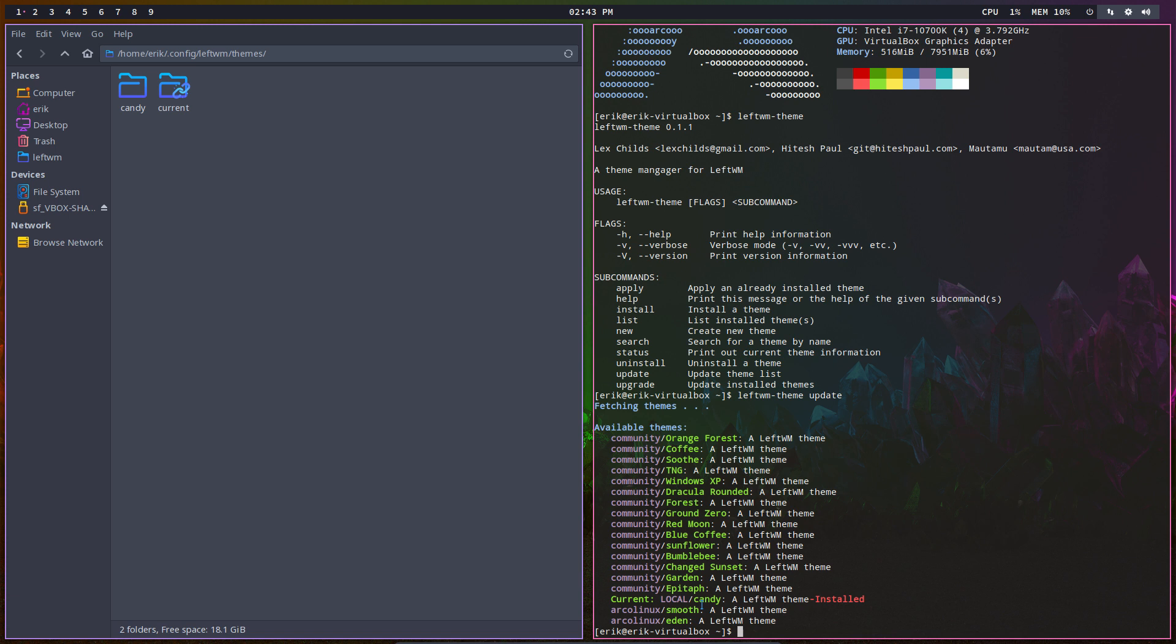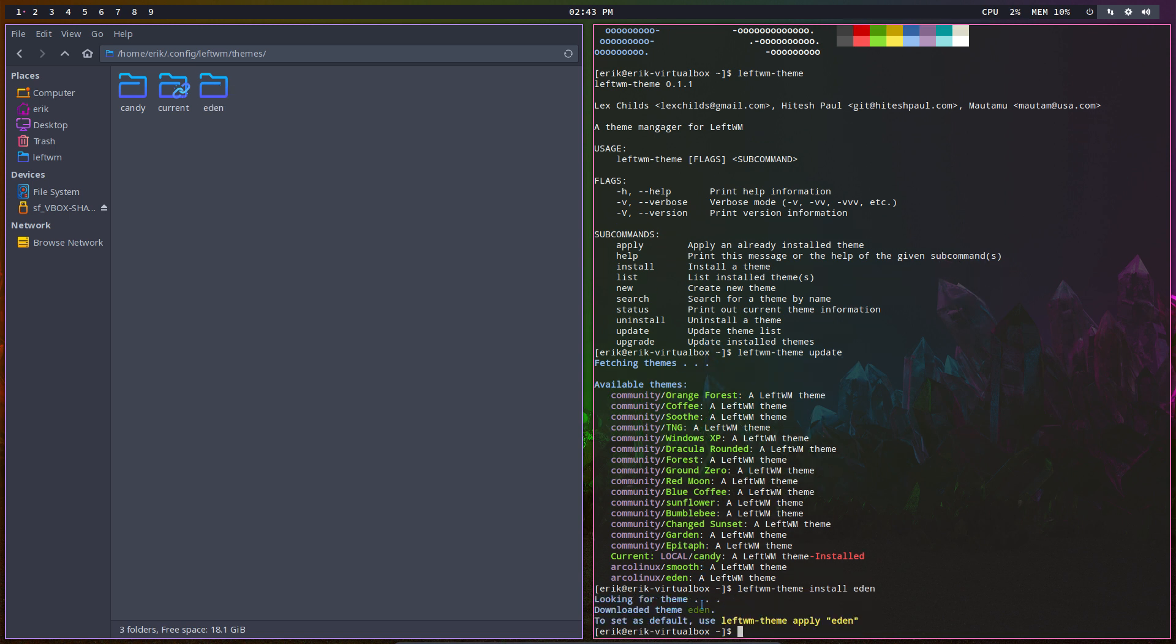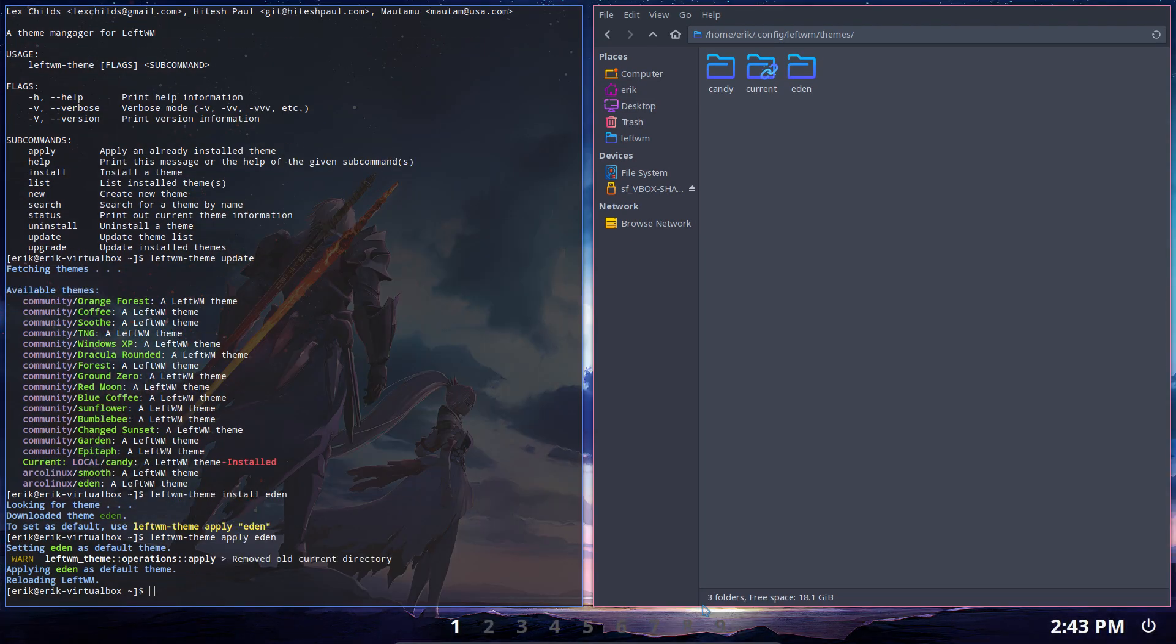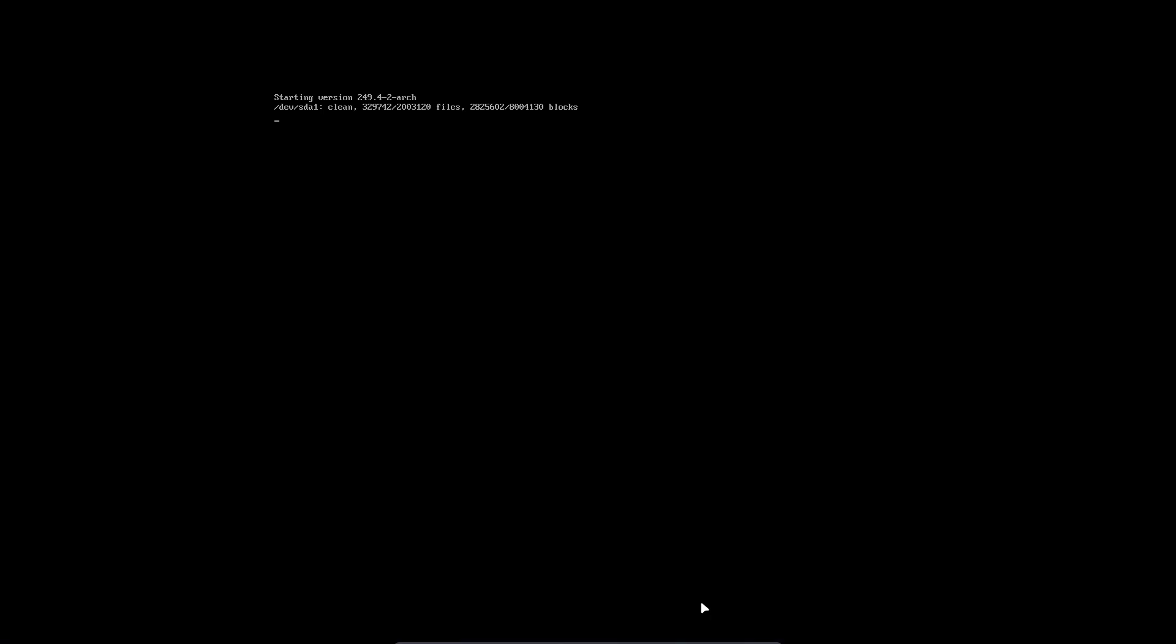So Eden is new. Fine. What you do: you update - that's one thing. You install - that's the other thing. So Eden, and you apply. And that's it.